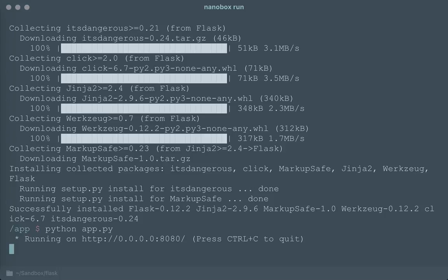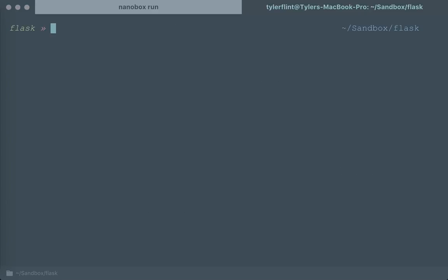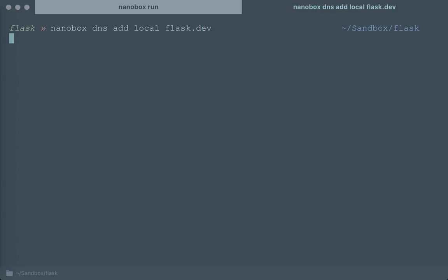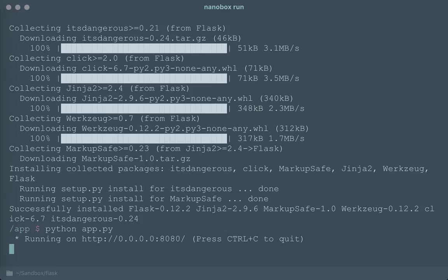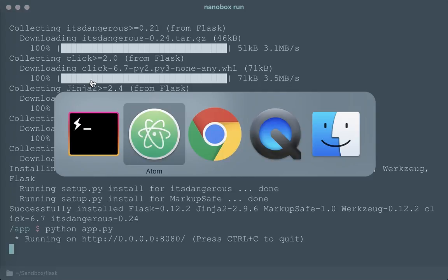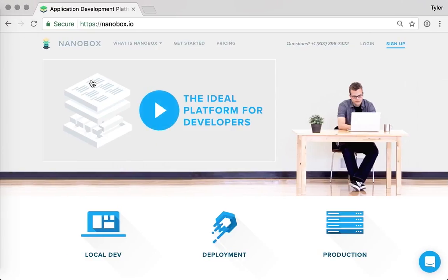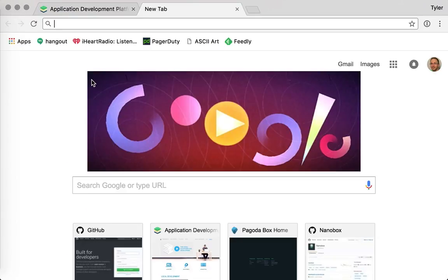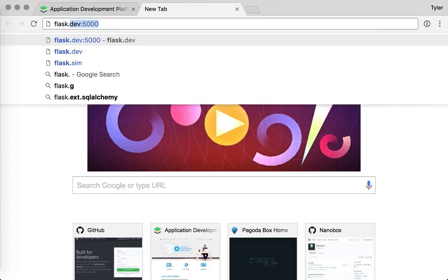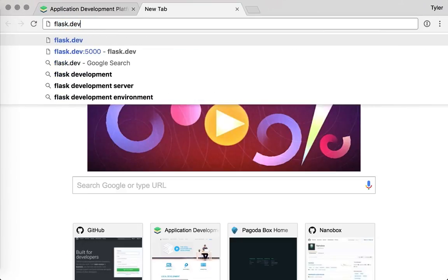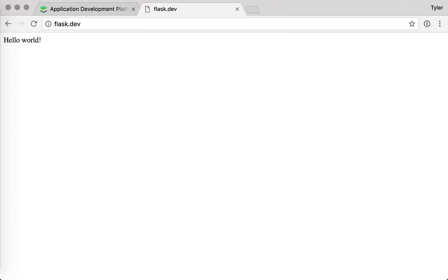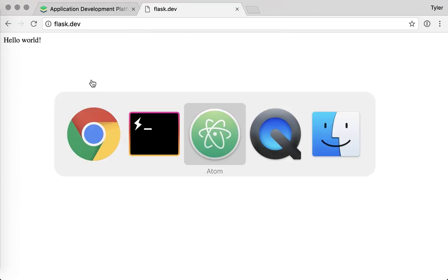So now that the app is running, I can access this app from my browser. But in order to do it conveniently, I'm going to go ahead and add an alias. And I'm just going to call it flask.dev. That could be anything you want. But what that essentially does is it allows us to now go in our browser and hit flask.dev. And it totally works.